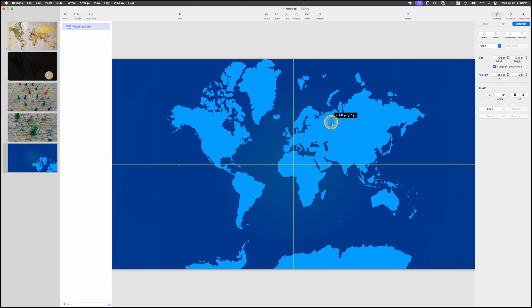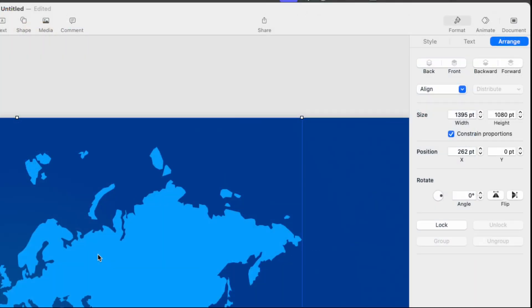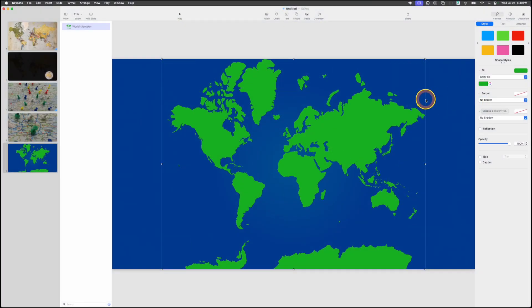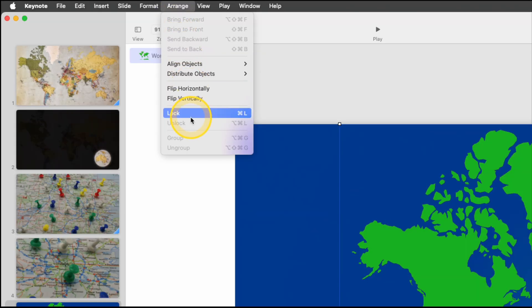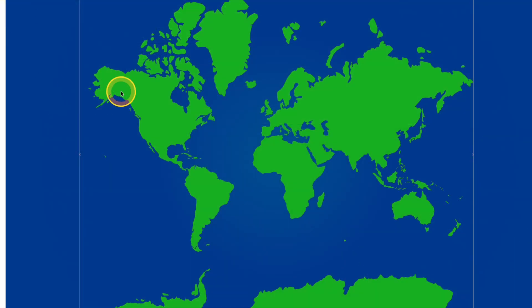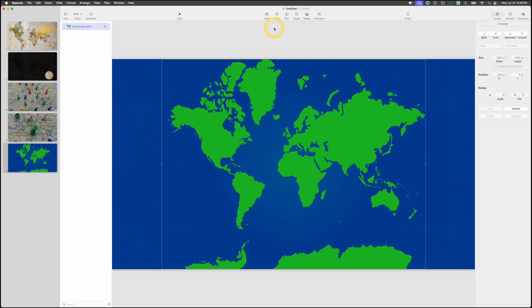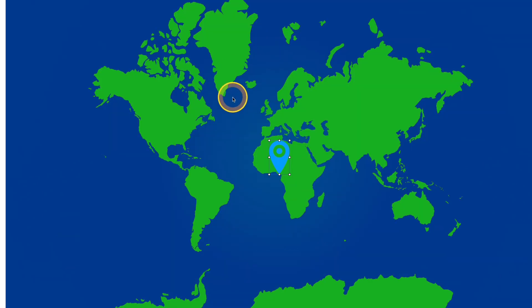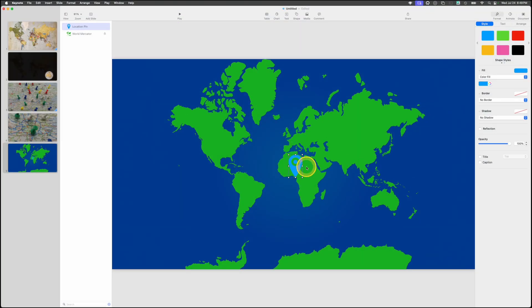Come back up to the center and choose a shape. This time type 'location' and a location pin comes up — click it and it appears on screen. In the inspector, add a line border and bring it down to two points. Add a shadow using the center option. We need two more of these, so drag the first one near India, right-click and duplicate, then drag that one over to France.